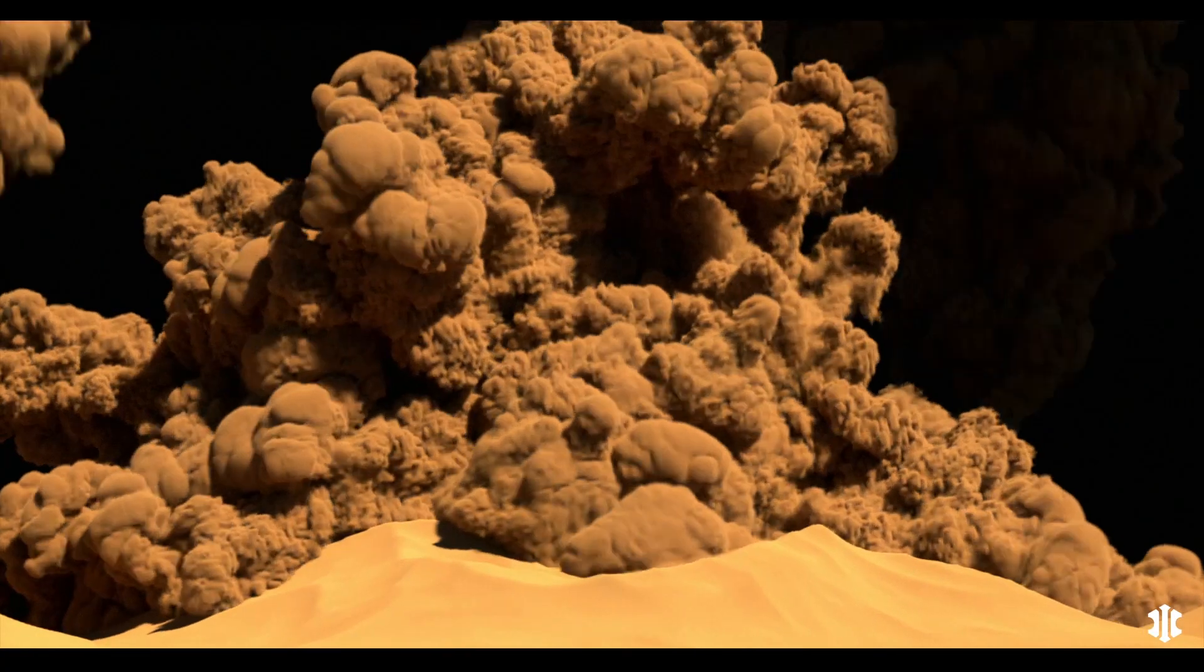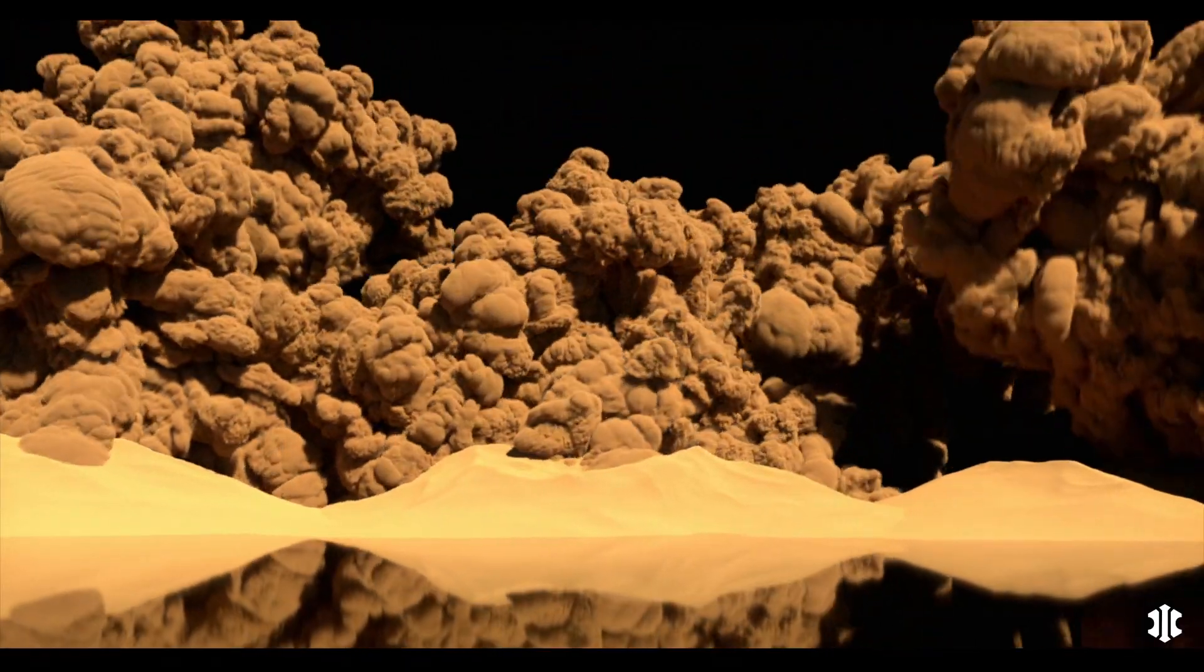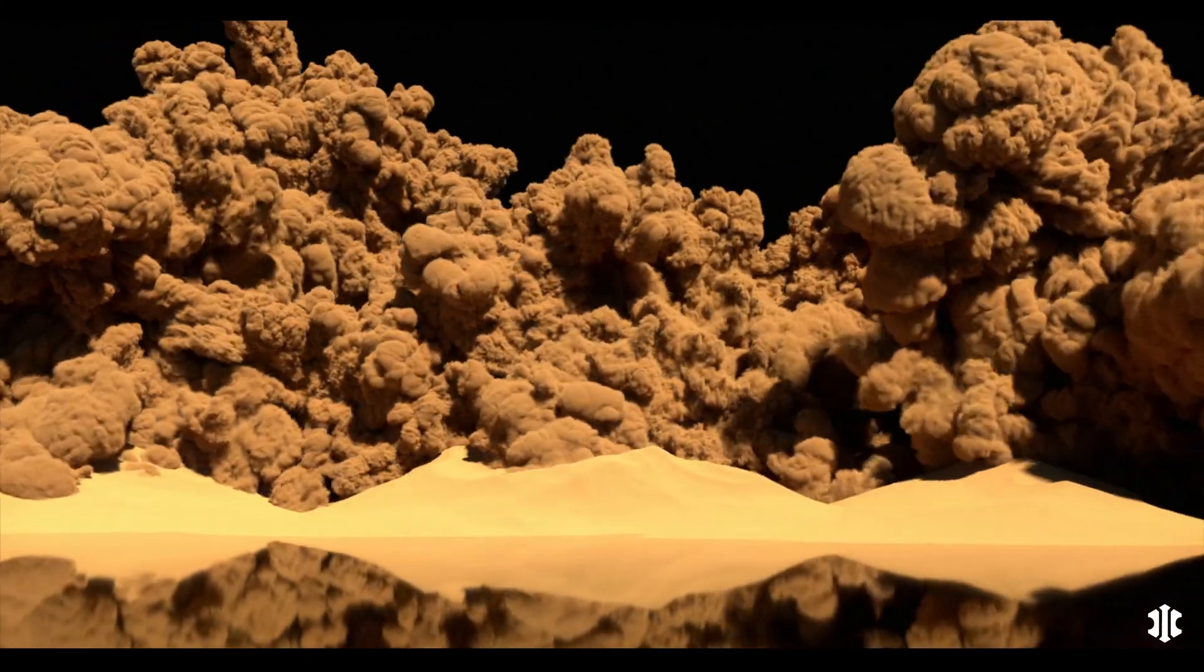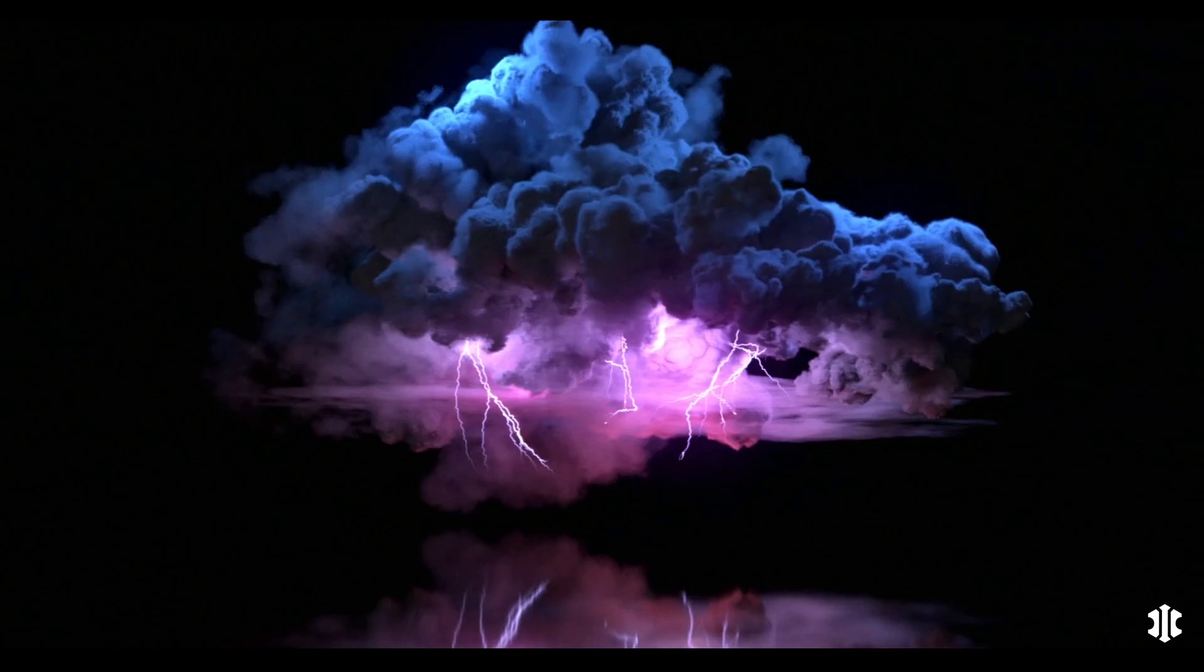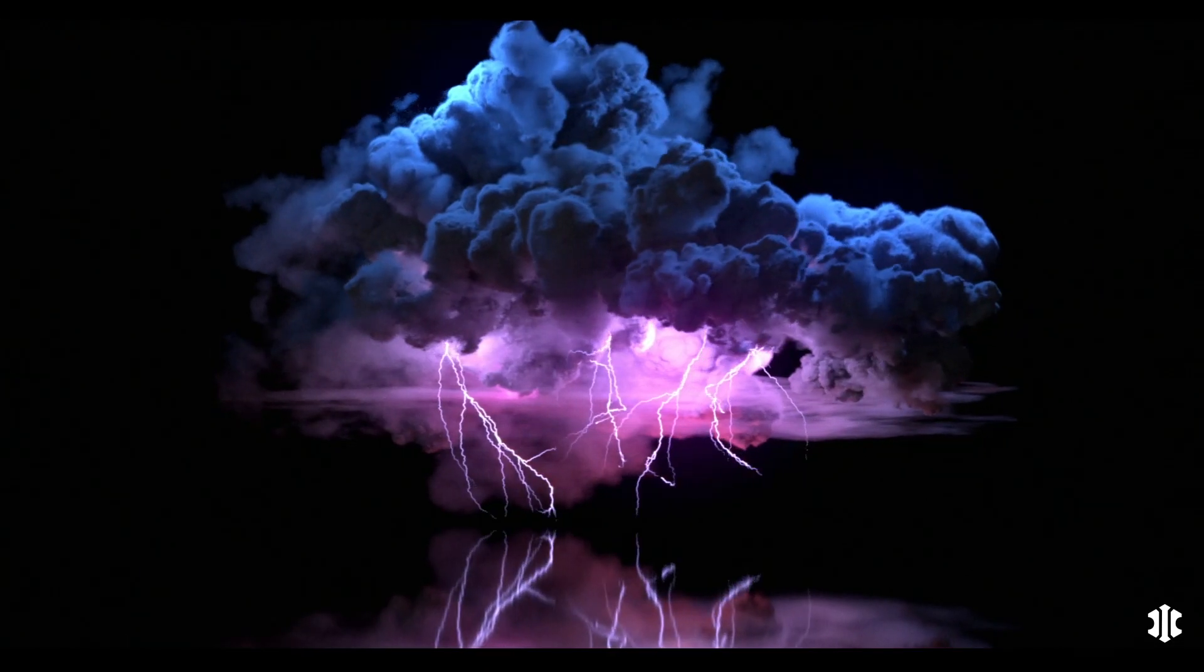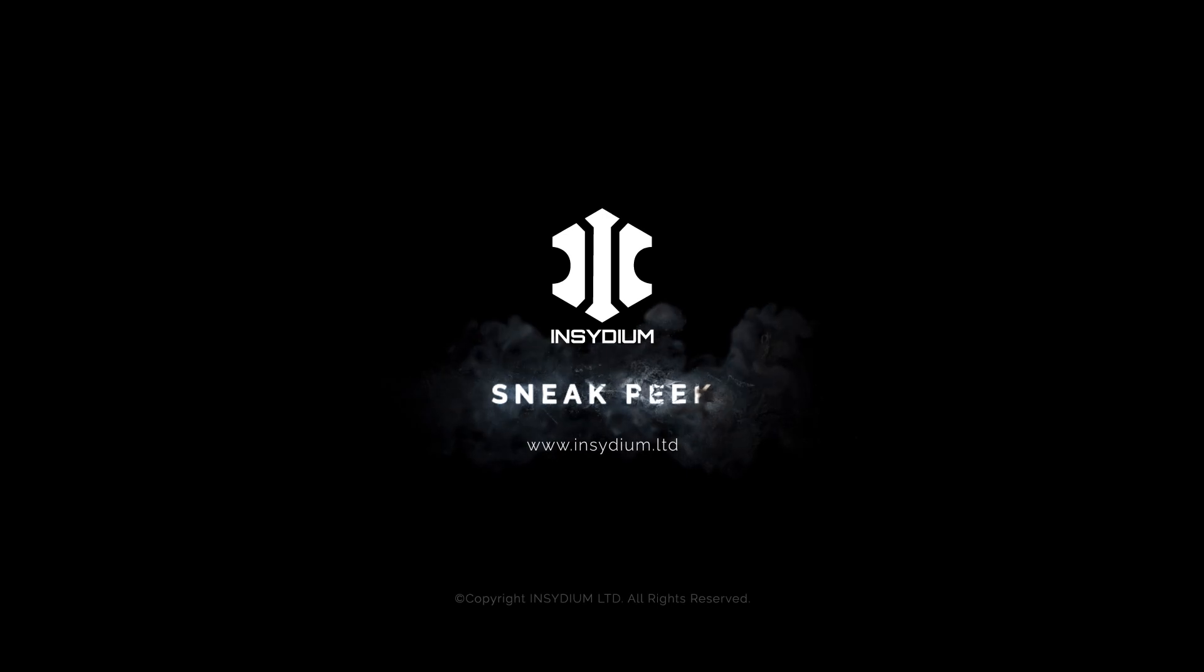The XP Open VDB Importer, new to XParticles.